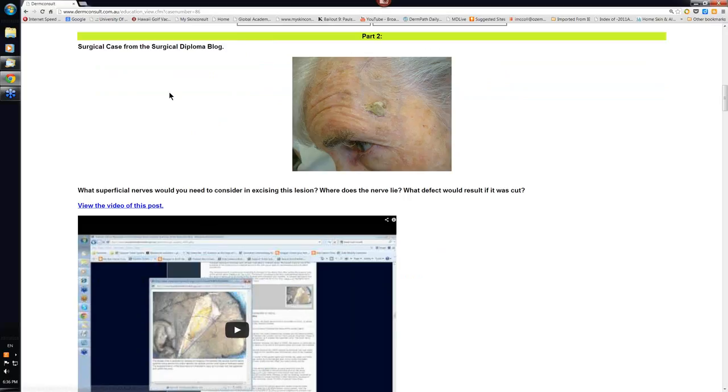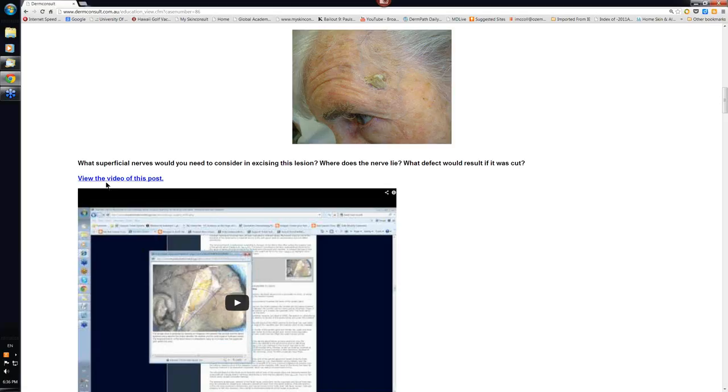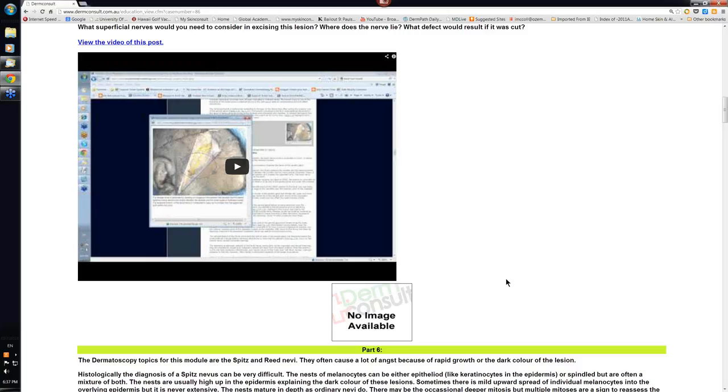This was a surgical case from the Derm Surgery Diploma blog. And if you click on this, it should take you to the video that describes this particular case. Sorry, this was the clinical image that we were talking about. This was the question and if you click this link here, you'll get to the video that describes this.